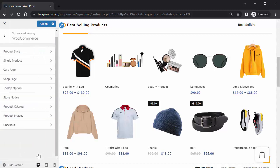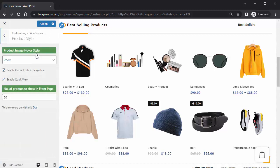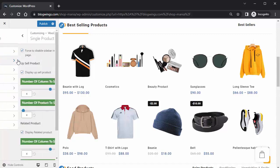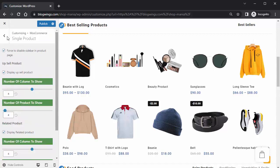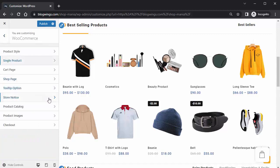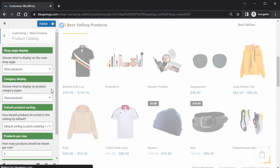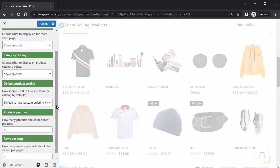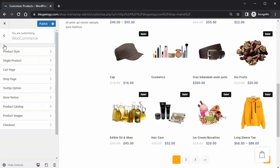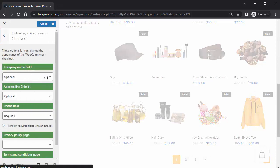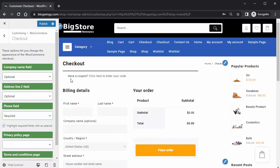Under WooCommerce Settings, Product Style lets you change the display settings. Single Product settings can be adjusted here. Product Catalog settings can also be changed. From here you can change the billing interface according to your needs.